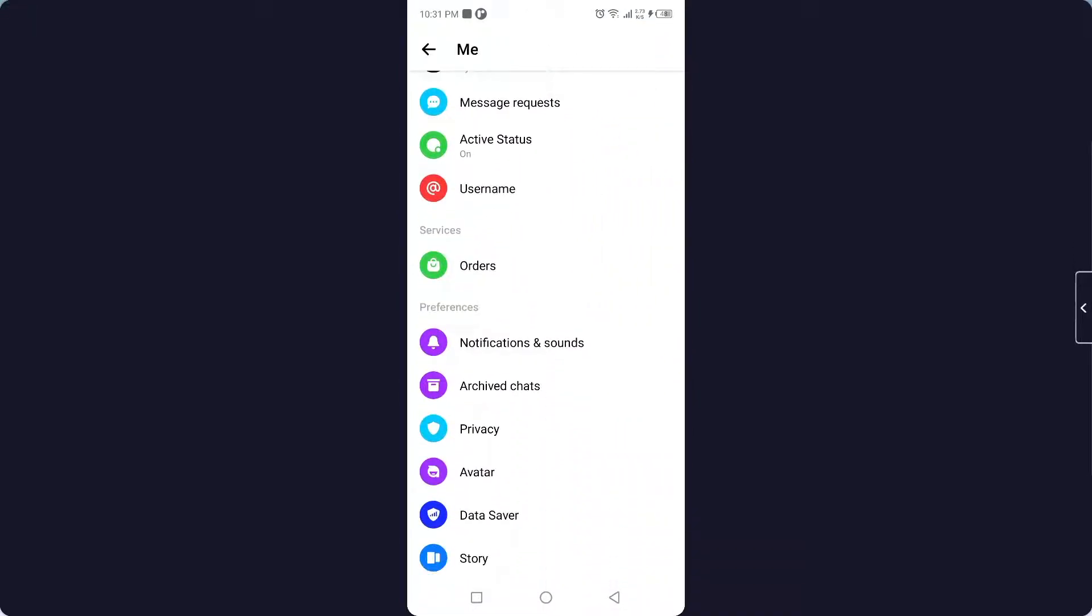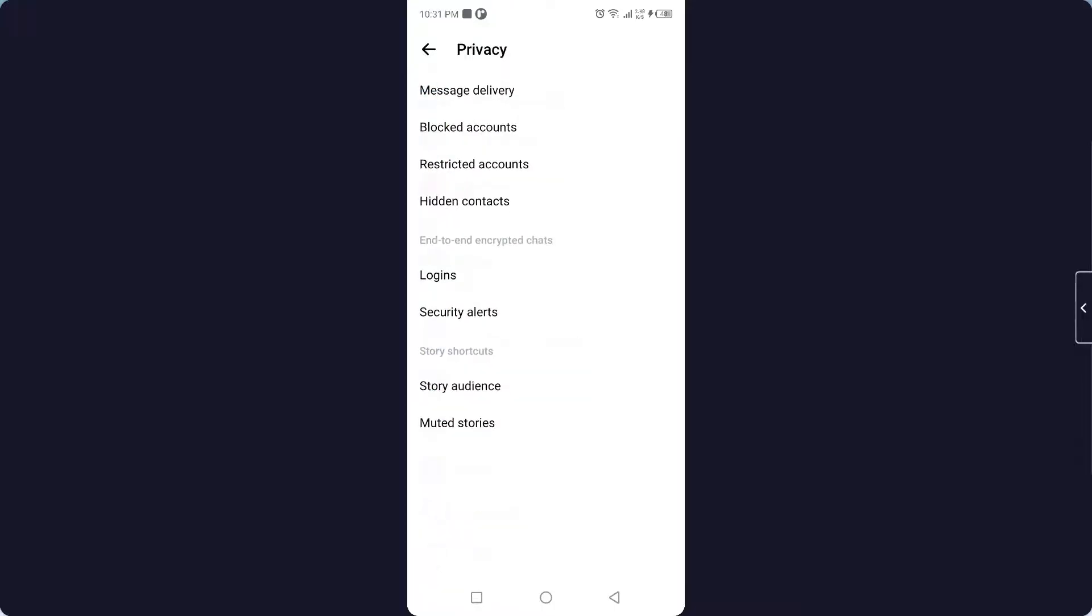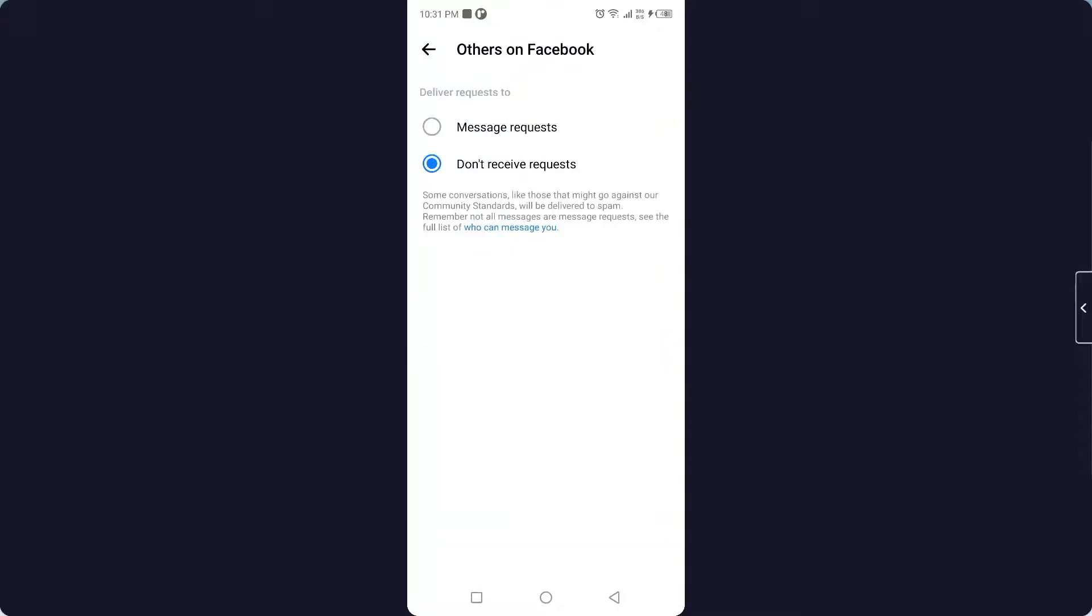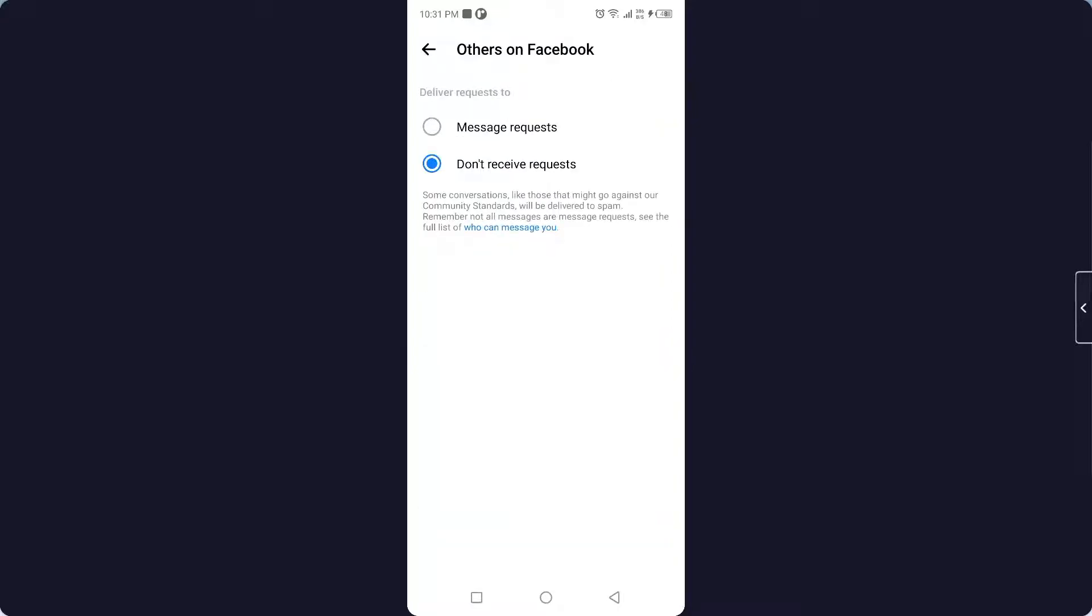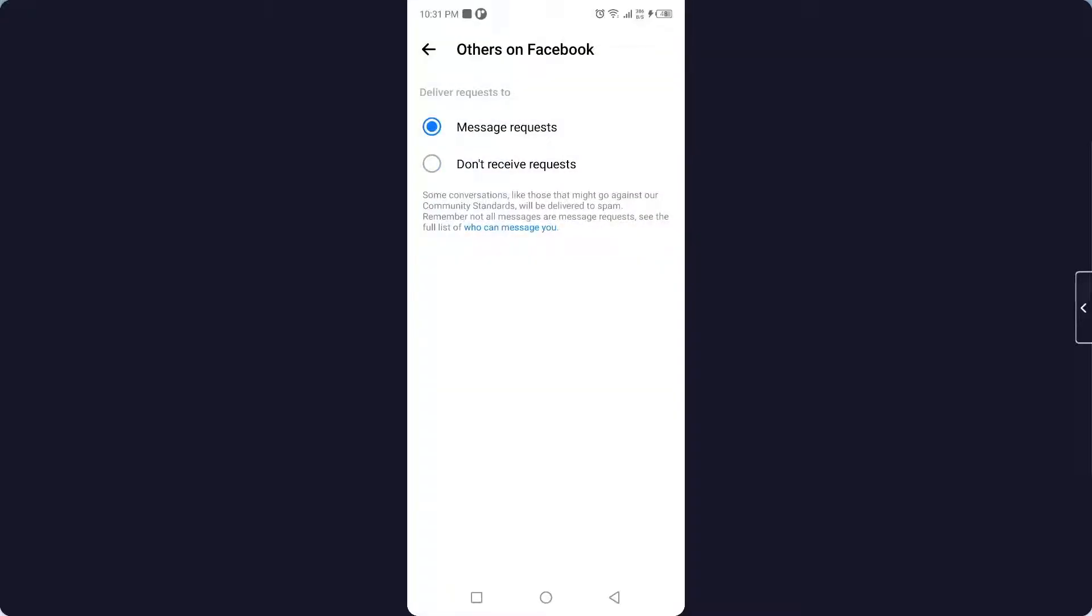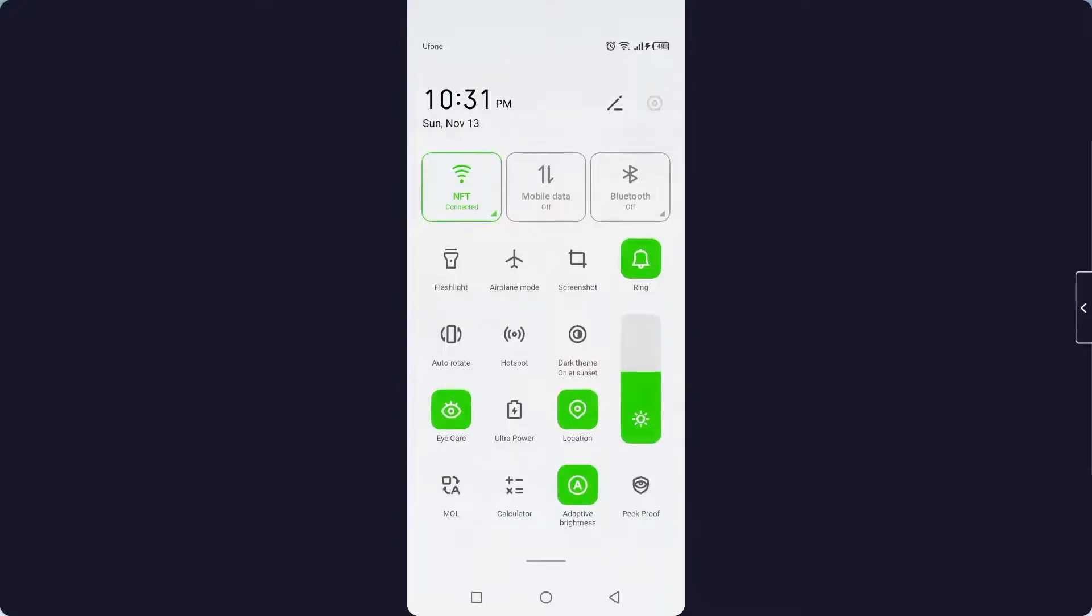Scroll down and click on Privacy. Here you need to click on Message Delivery, and then click on Others on Facebook in the bottom and click on Message Request. Okay, then you need to go back.